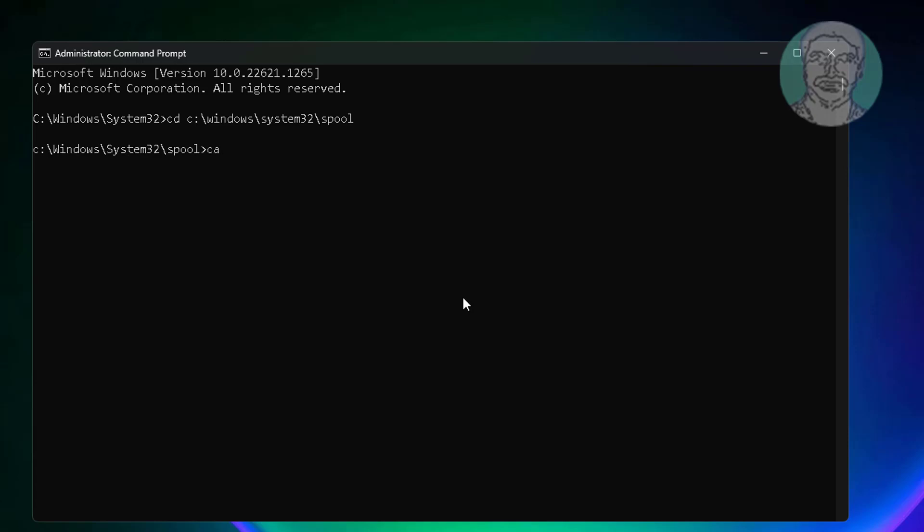Type cacls space, printers space, slash e space, slash g space, administrator colon f.